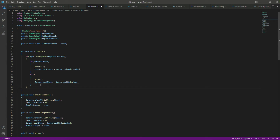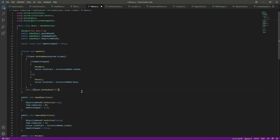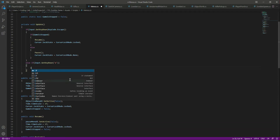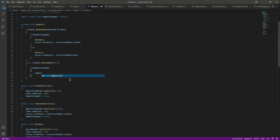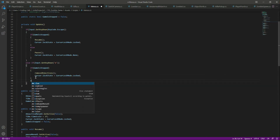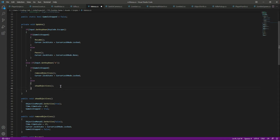In the else block, check if the M button is pressed. If gameIsStopped is true (objective menu is open), call RemoveObjectives and lock the cursor. If gameIsStopped is false, call ShowObjectives and unlock the cursor.